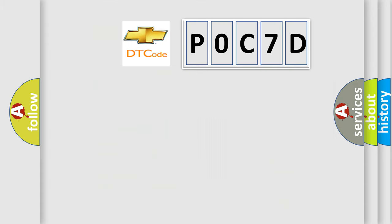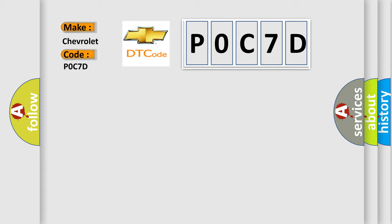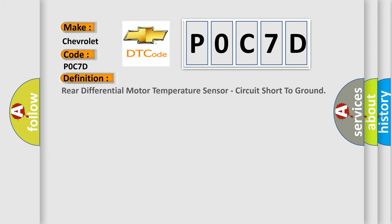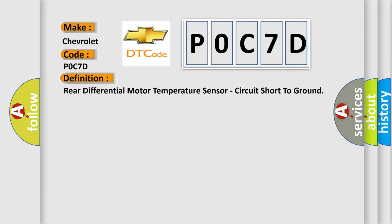So, what does the diagnostic trouble code, P0C7D, interpret specifically for Chevrolet car manufacturers? The basic definition is Rear Differential Motor Temperature Sensor, circuit short to ground.